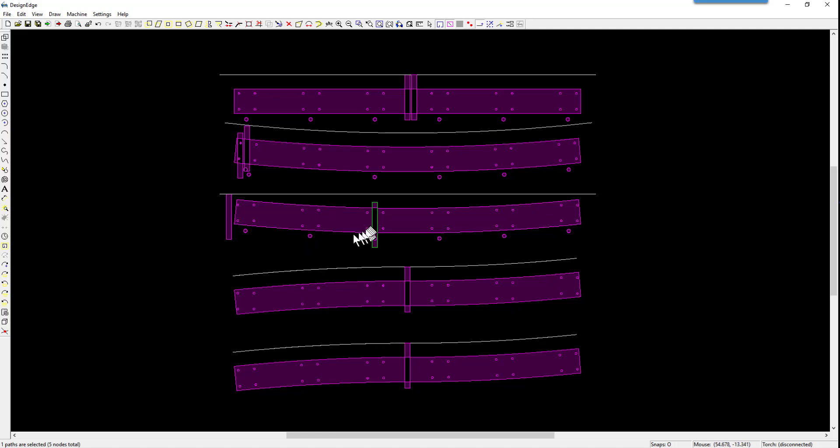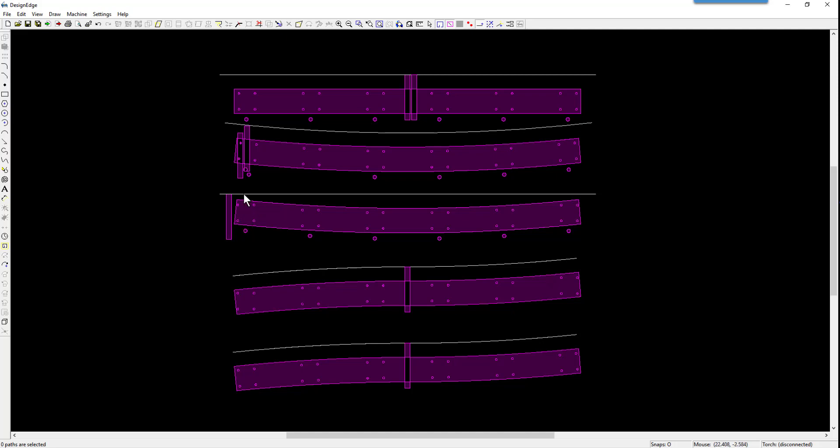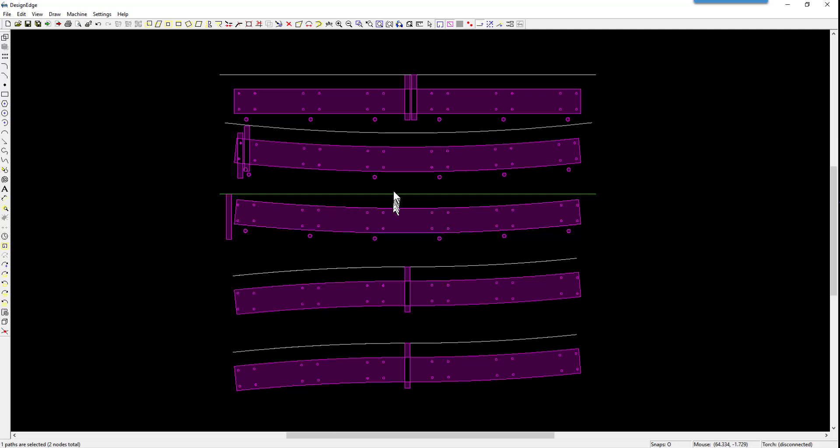What you end up with is this kind of situation where at the end you can see the holes are not straight with the end of the beam. Because the holes are perpendicular to the rail, but the beam at any given point except for maybe the center is not perpendicular to the rail. It's on an angle.